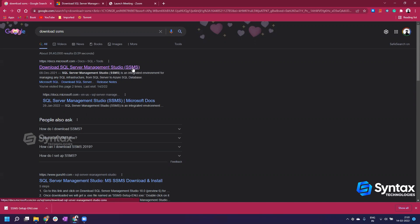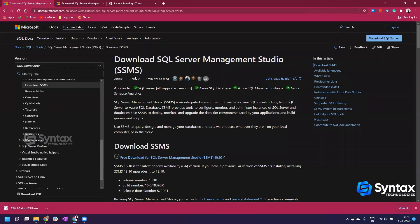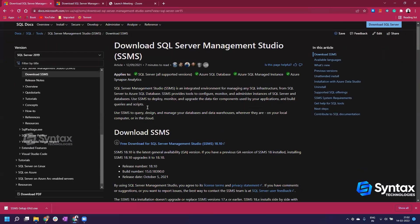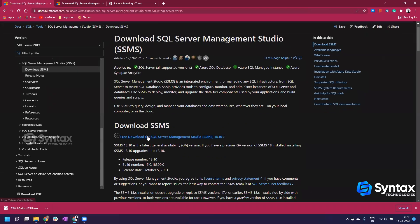Once you do that, the first link from the official Microsoft website will appear. You have to go to that link and click on it. Documentation regarding SSMS opens up. You have to just click on the first link which is free download for SQL Server Management Studio.